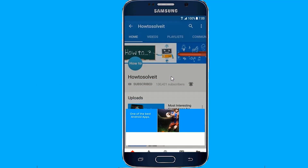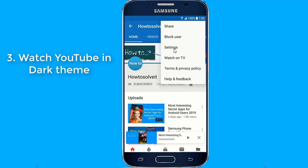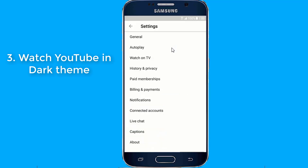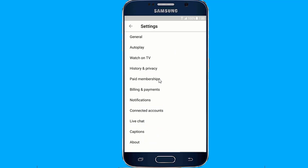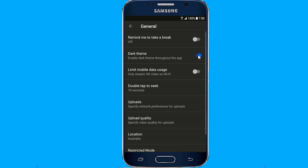Number 3: Watch YouTube in Dark Theme. Did you know you can save up to 60% battery life by enabling Dark Mode in the YouTube app? Dark Theme allows you to tone down your screen's glare and experience YouTube with a dark background. This will reduce eye strain, protect your eyes, and save battery life.